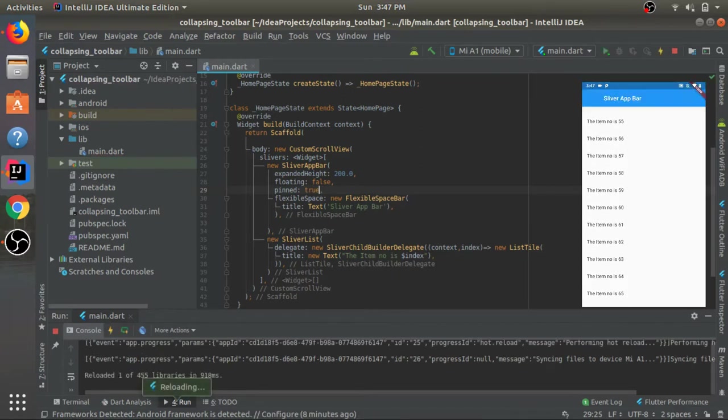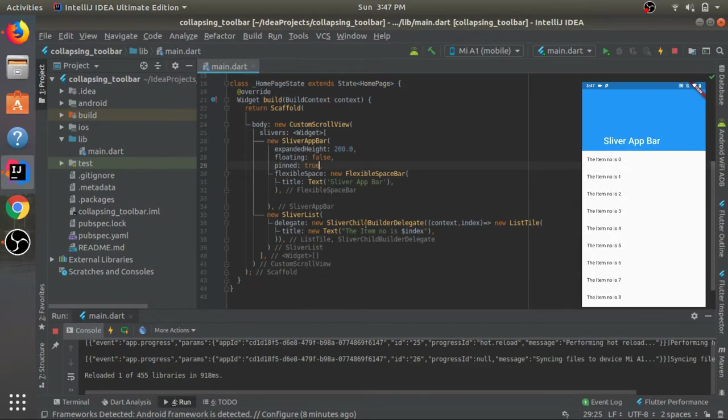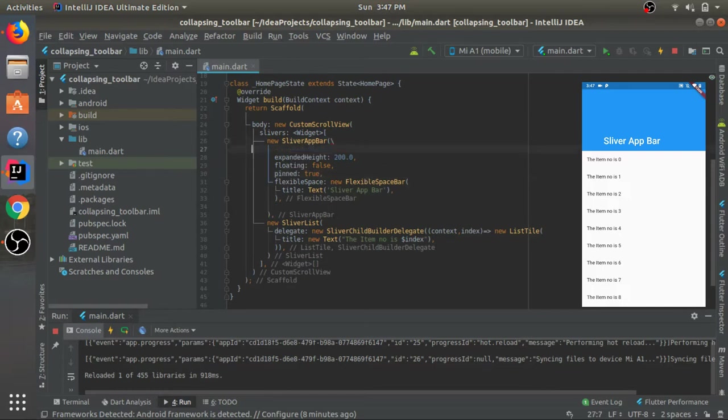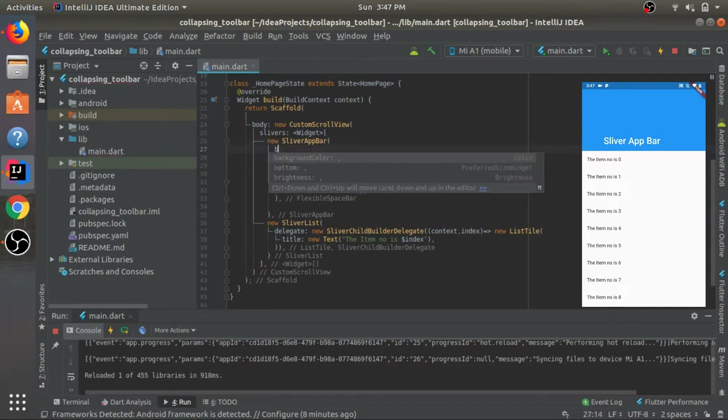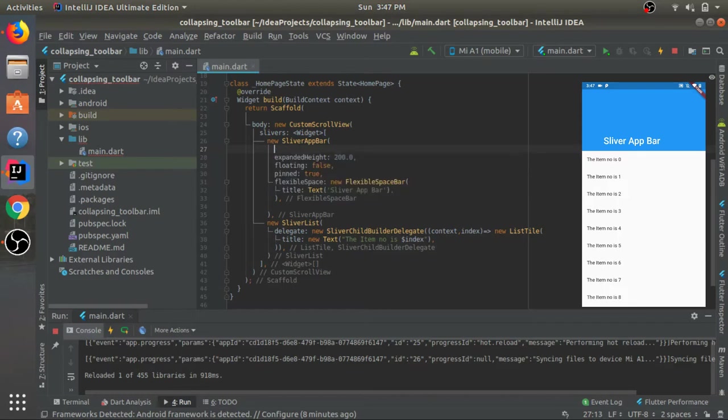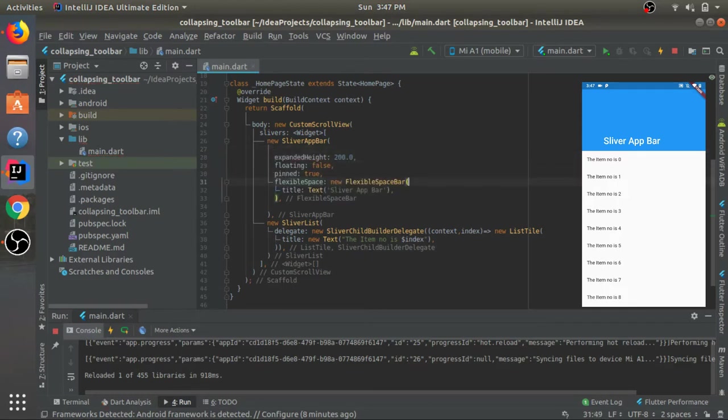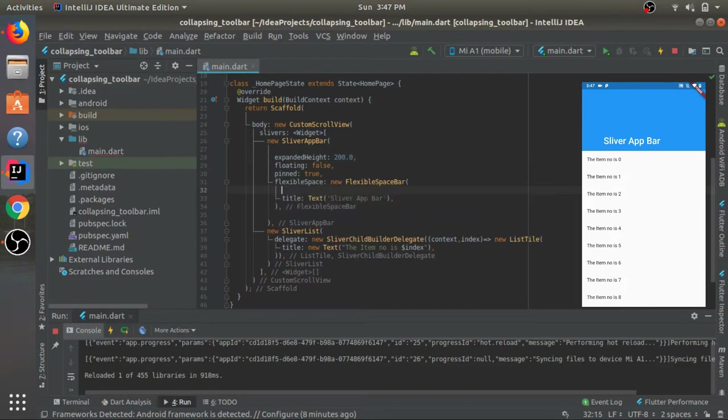We can also display other things over here in this FlexibleSpace. Along with the title we can also display the background. Here we have this background color property. In this FlexibleSpaceBar we have the background, so you can display images also over here.